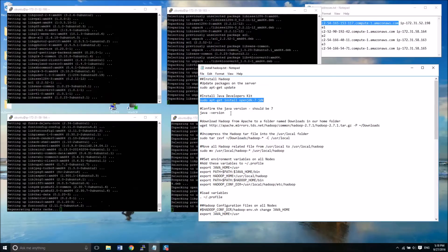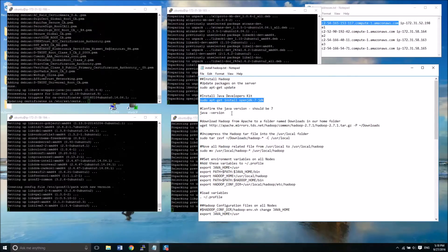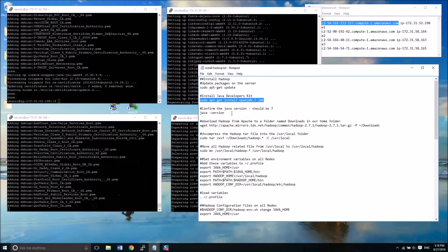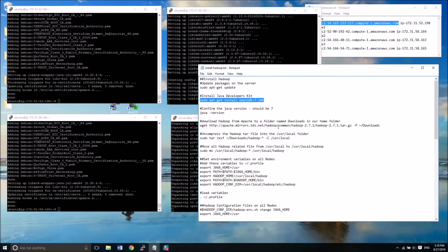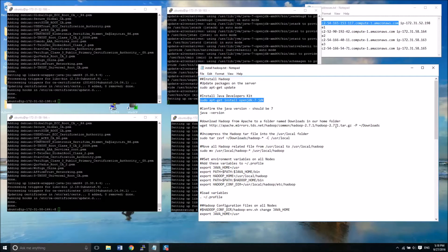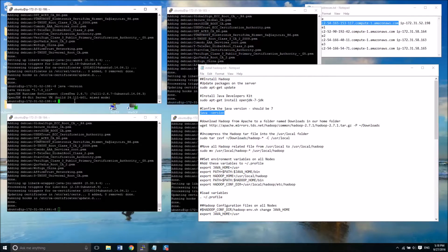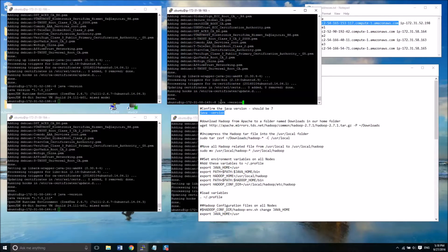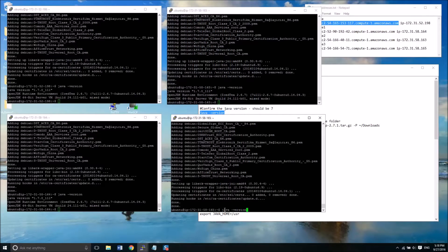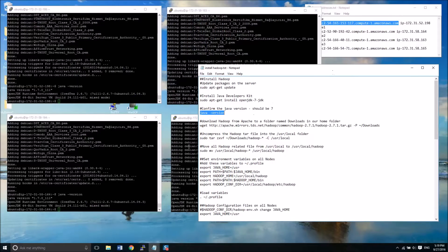While that's installing, we'll be downloading Hadoop version 2.7.1. If you're watching this over time, that version may change, so you may want to update the version number. Let's check our Java version just to ensure it installed correctly. I've got 1.7.0_111 on my first node — and it's the same on all of them, which is really key.